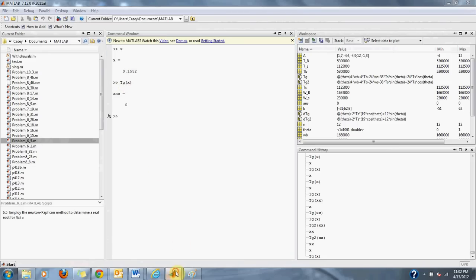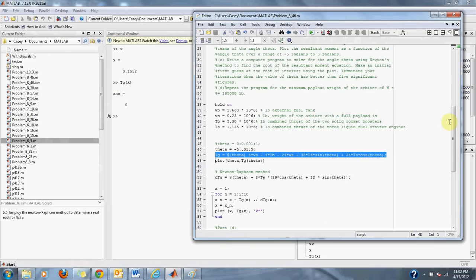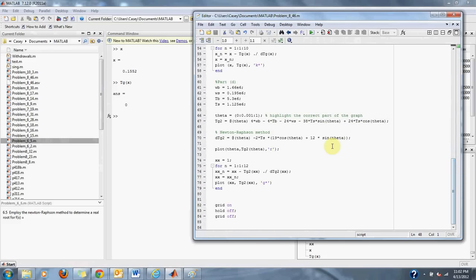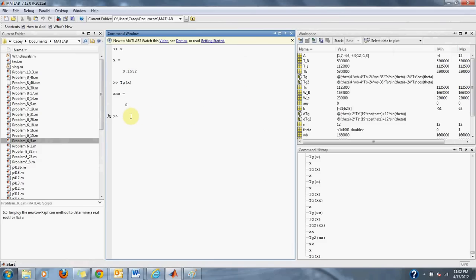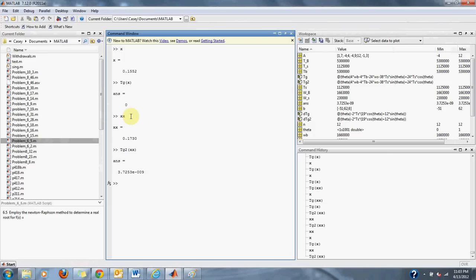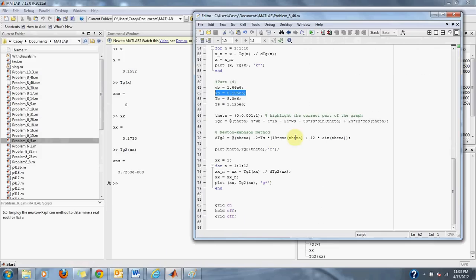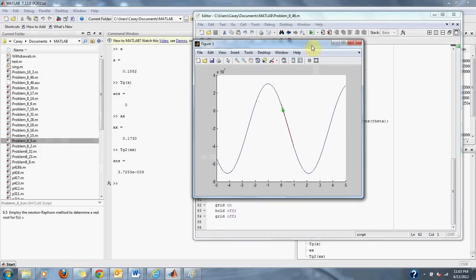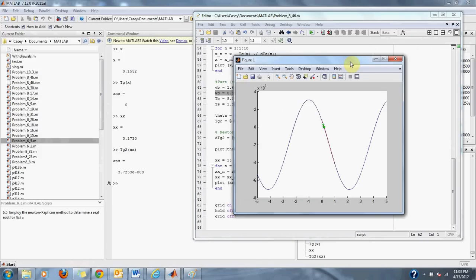Now we look at our part D where we change the WS. Now WS is equal to 0.195 times 10 to the 6th. We can type that out and by changing it to that, our radial result is 0.1730. If we plug it back into the equation or the second equation, we result in a root very close, if not exactly zero, at 0.1730. Those are the roots that we were looking for for this problem 8.46.